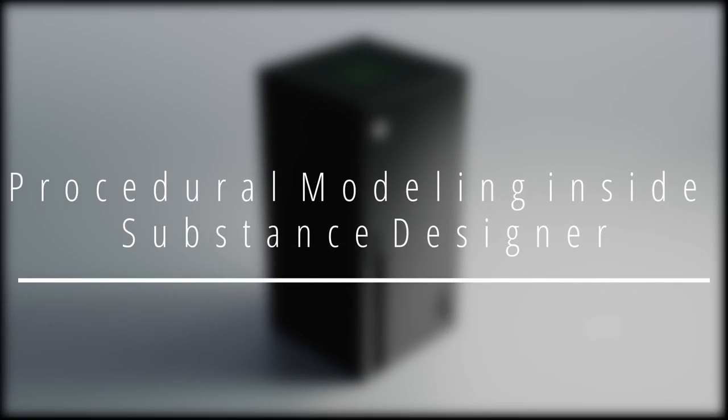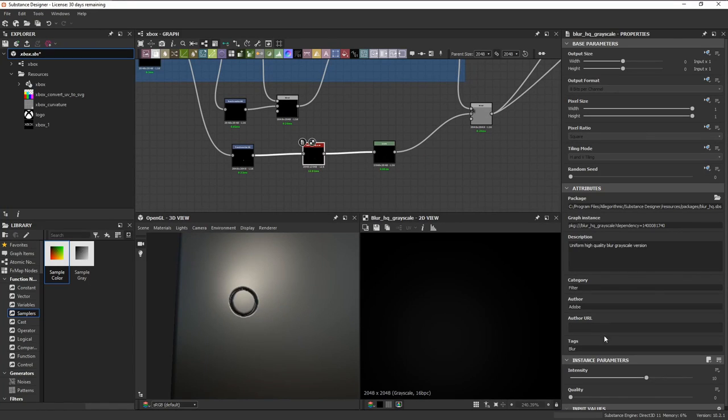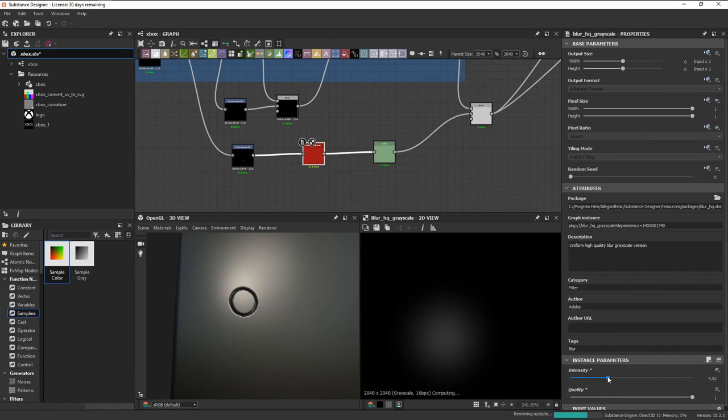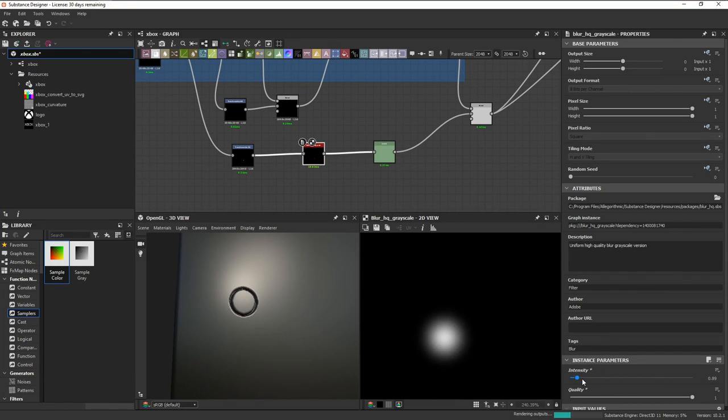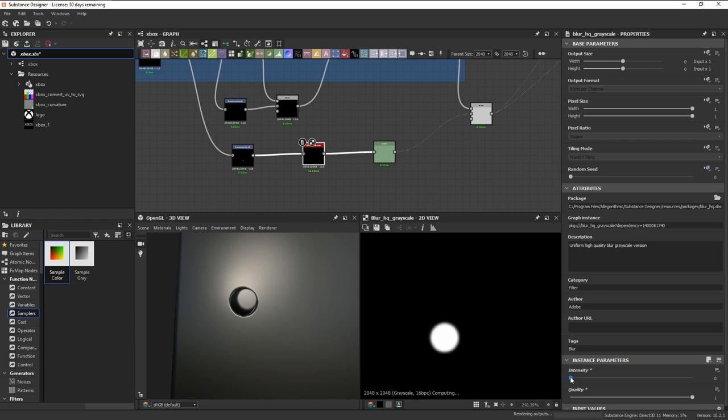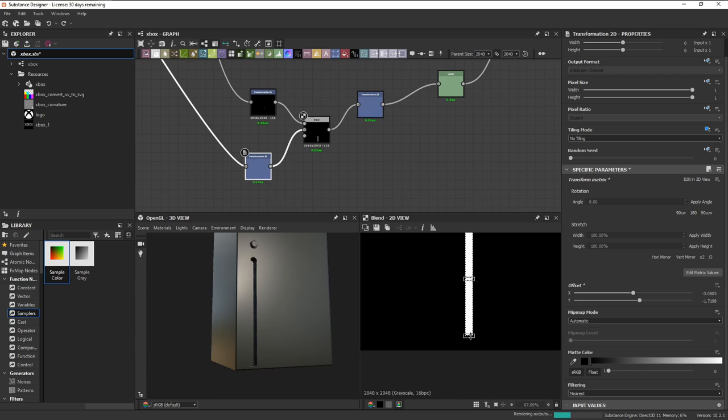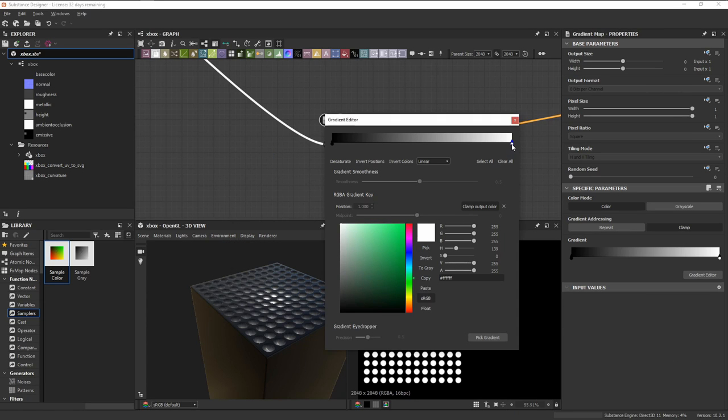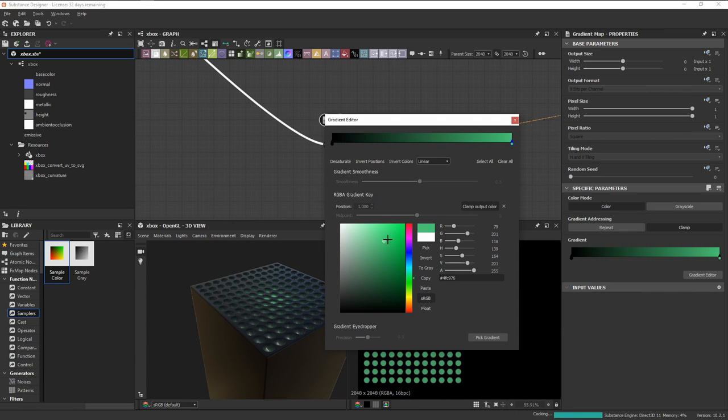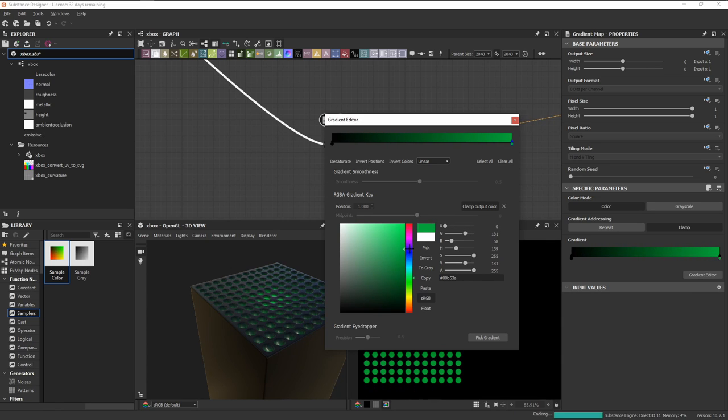Substance Designer is a very powerful piece of software primarily used for authoring materials. What you might not have known is that you can also use it for procedural modeling. In this video, we'll be taking a look at how to create an Xbox Series X inside Substance Designer.